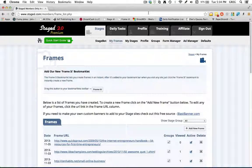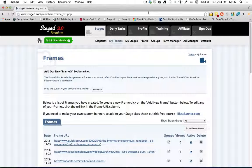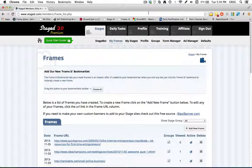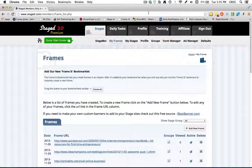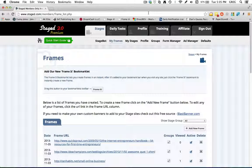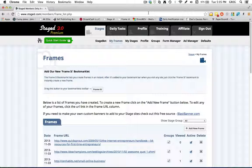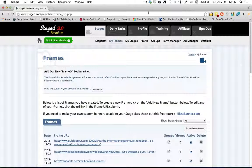So again, this has been an overview of the Stage Frame It and Stage It browser bookmark buttons, which is a really cool feature with Stage. It's going to allow you to create your Stages and your Stage Frames a lot more quickly, saving you a lot of time.